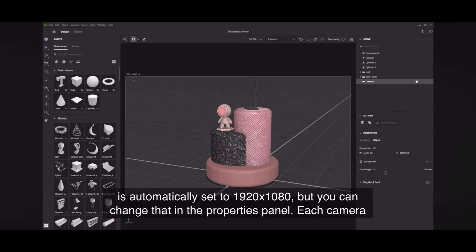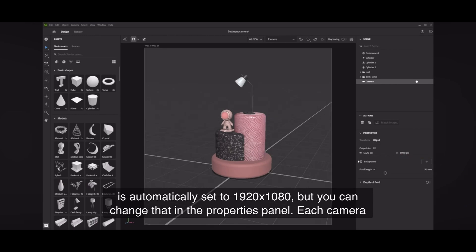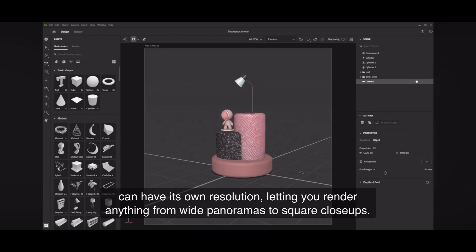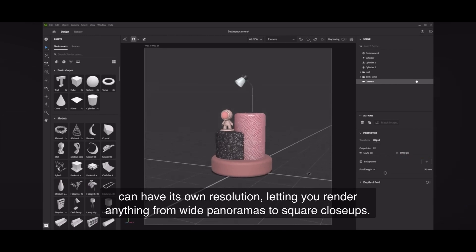Its resolution is automatically set to 1920x1080, but you can change that in the Properties panel. Each camera can have its own resolution, letting you render anything from wide panoramas to square close-ups.